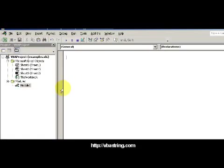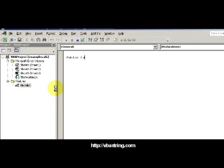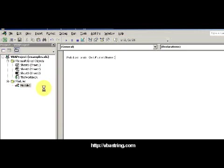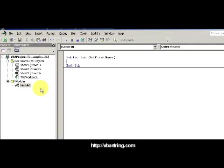I can go ahead and type in public sub GetFirstName and then closing it with the parentheses.